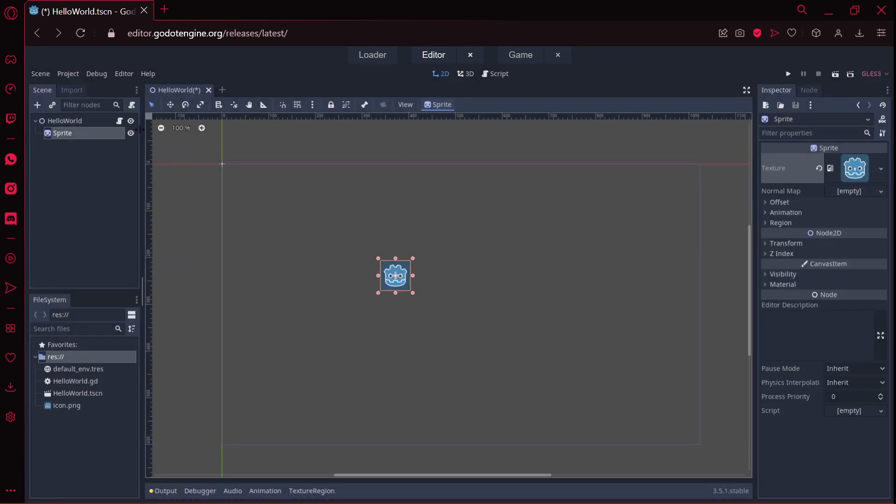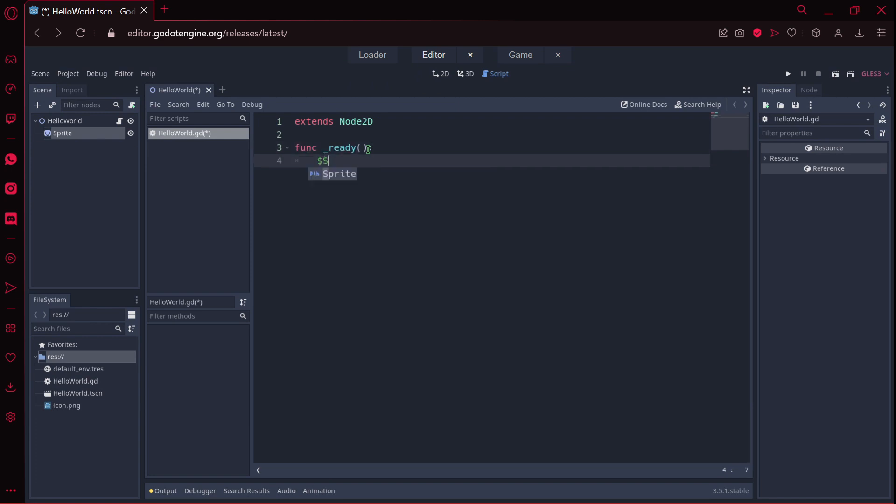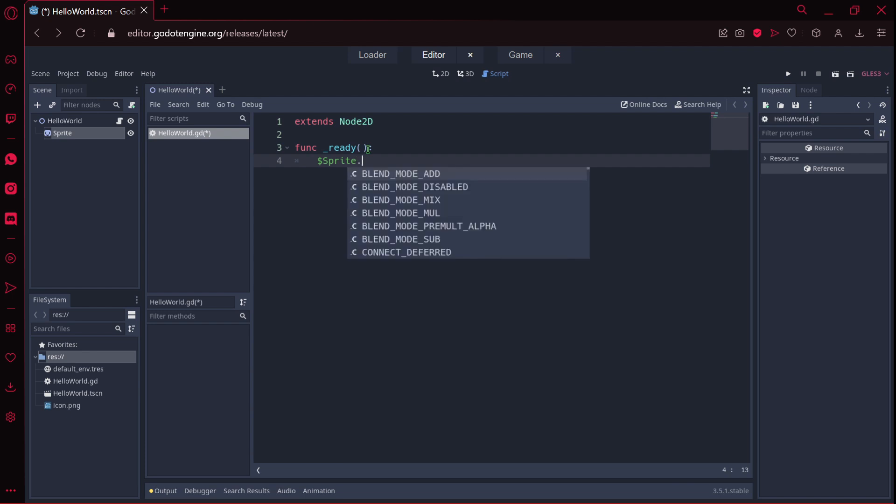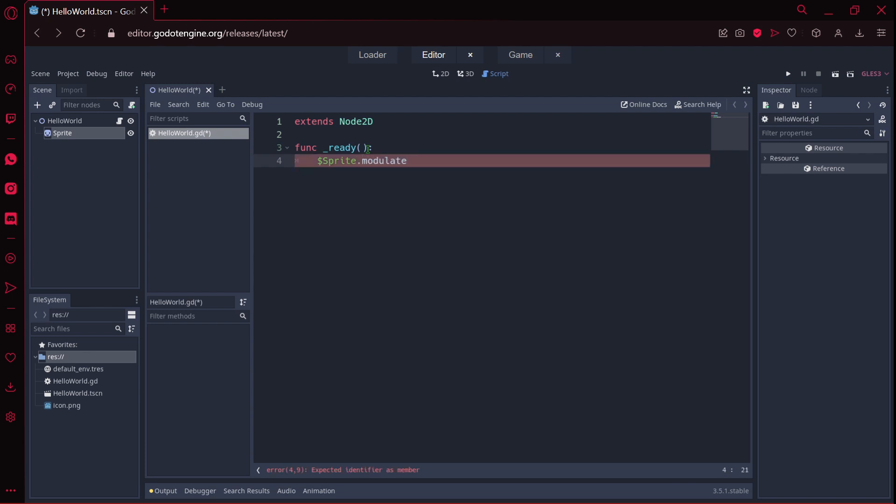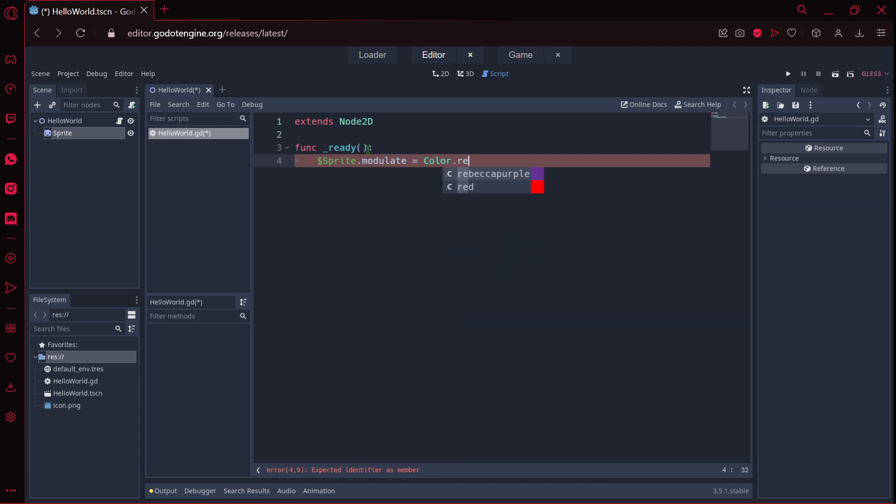And in this script, on the func ready, I am going to grab this sprite, and then I am going to change the modulate, so that we change the color to something like color.red, for example.